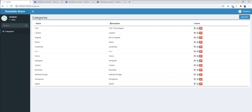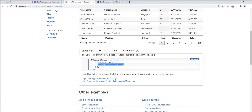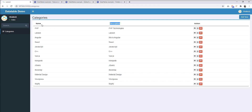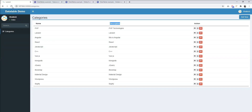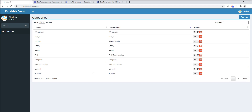I want to set a default descending order on the description column. I can do it using the `order` option — this is the index of the column and this is the direction, ascending or descending. DataTable column indexing starts from 0, so name is 0 and description is 1. Let's specify index 1 and direction descending, then refresh. You can see description is now ordered in descending order by default.